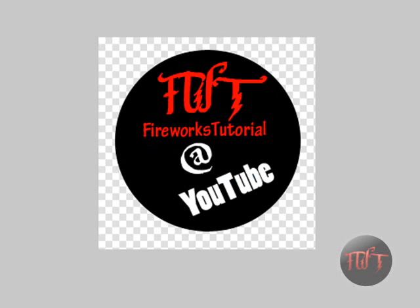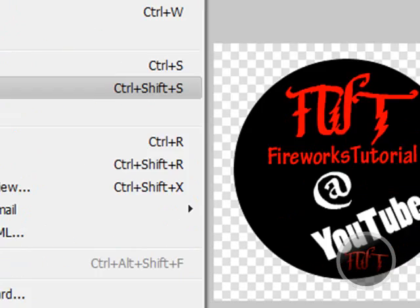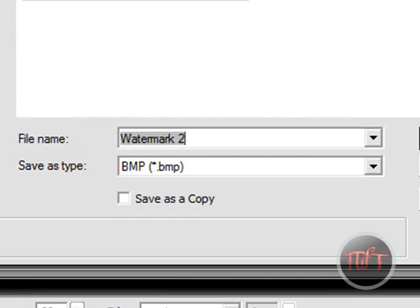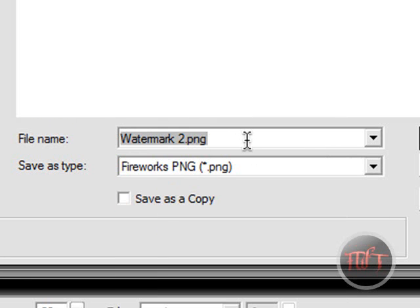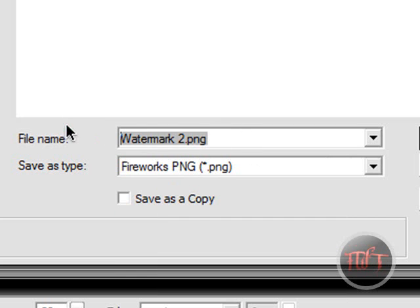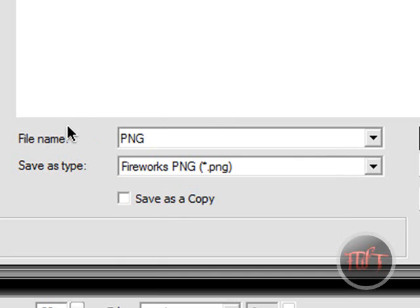Click CTRL+X to cut the outside, then click CTRL+D. Now we are going to save it as a Fireworks PNG file, or it is not going to work at all. So just name it PNG and save it.